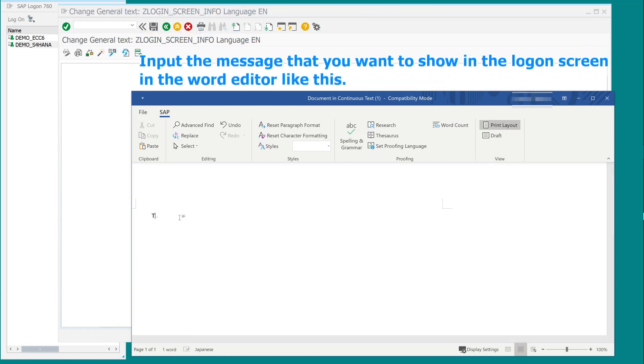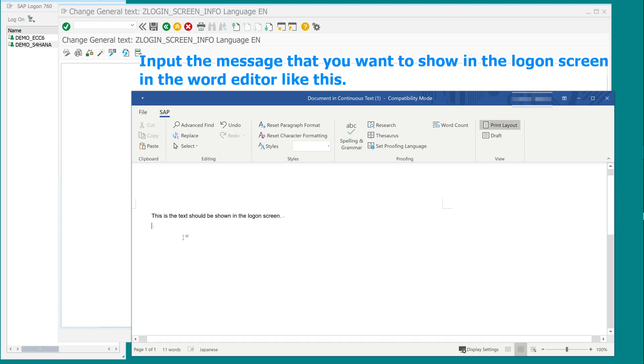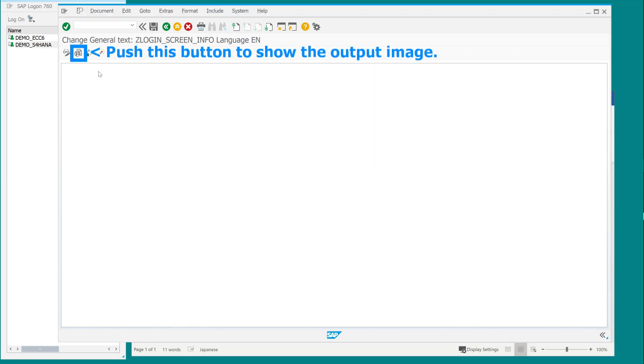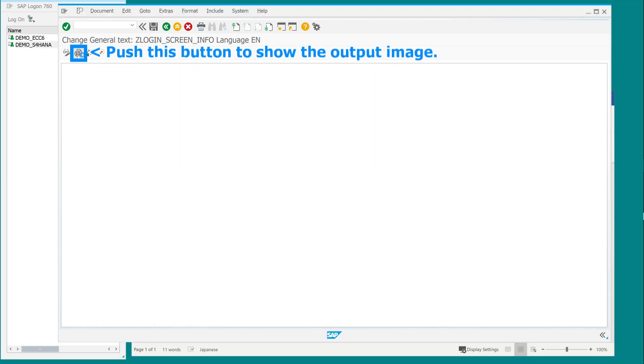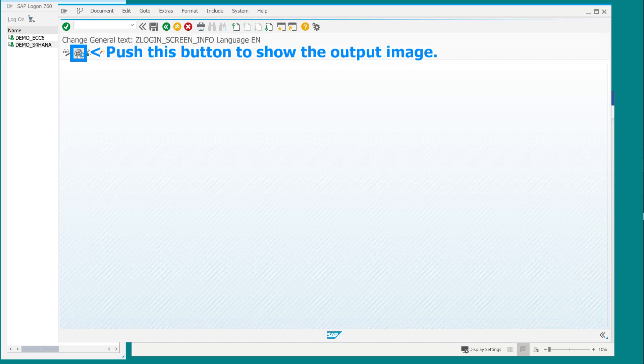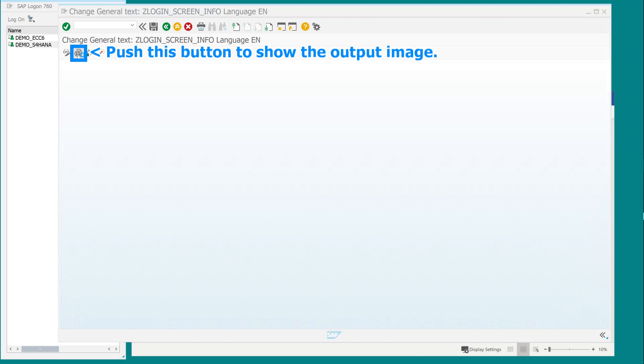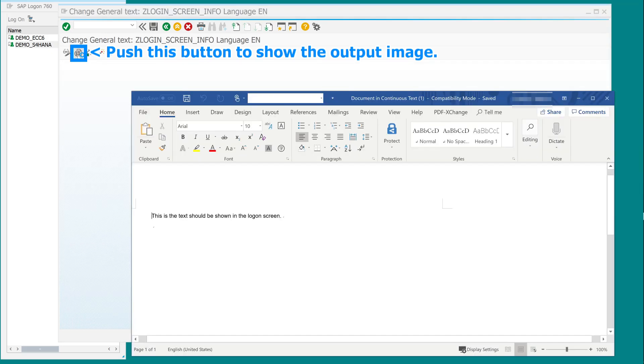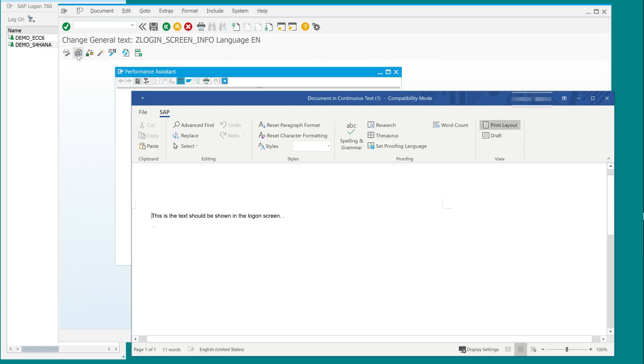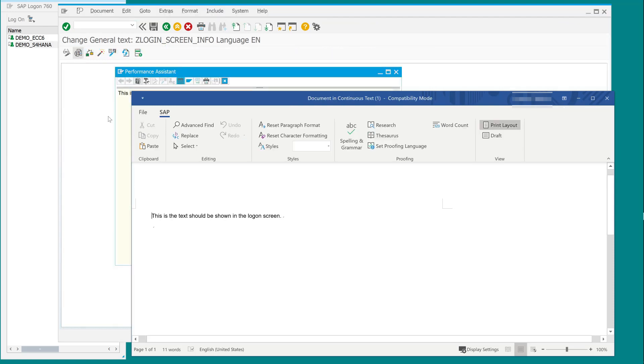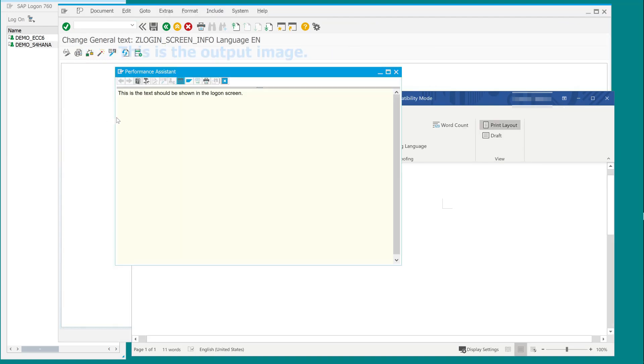Input the message that you want to show in the logon screen in the word editor, like this. Push this button to show the output image. This is the output image.